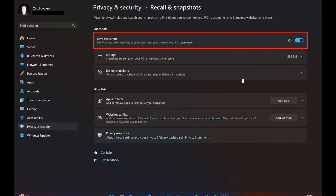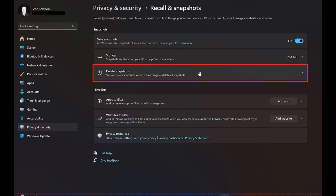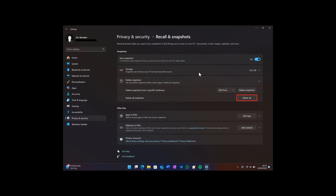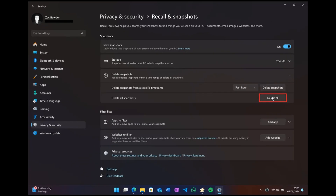Once you've toggled that off, click on Delete Snapshots. In the drop-down, you'll see Delete All. You would then delete all those snapshots, removing everything that Recall has remembered from your PC.